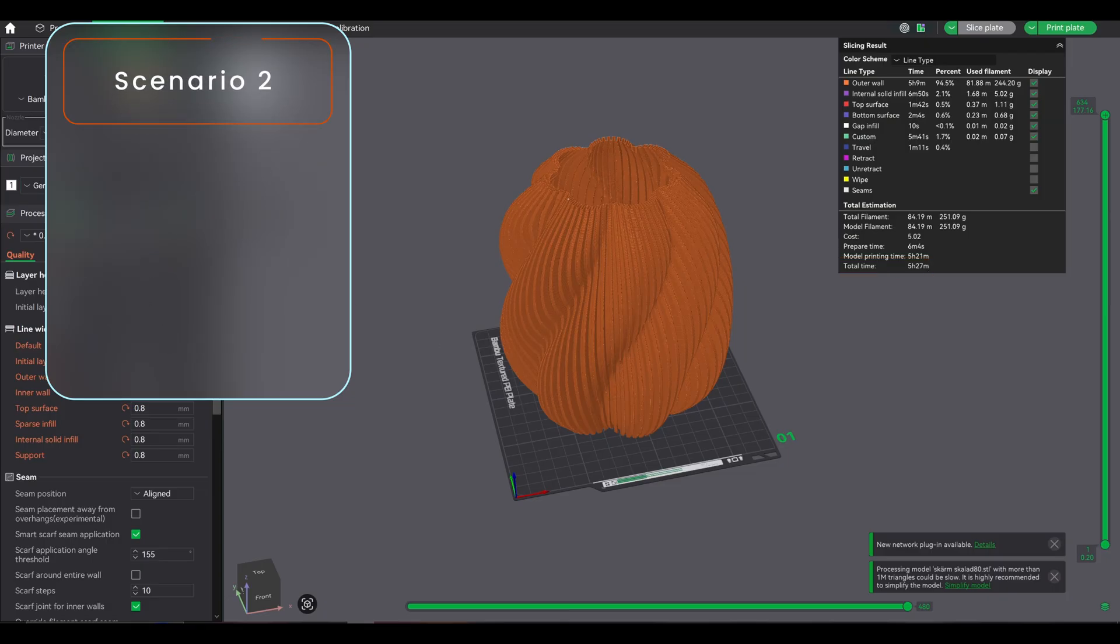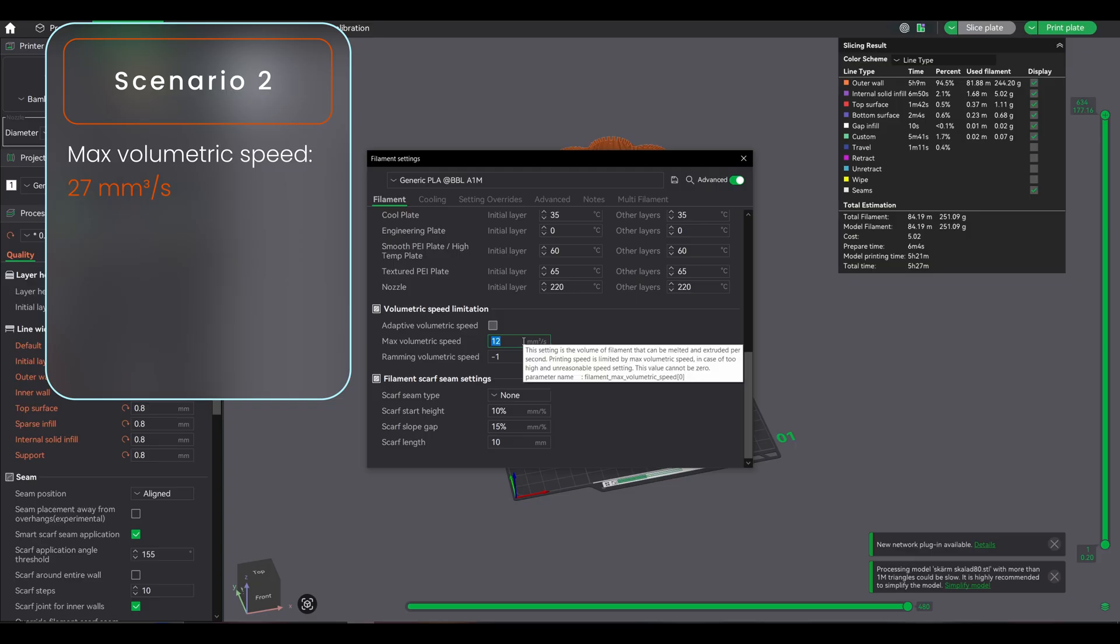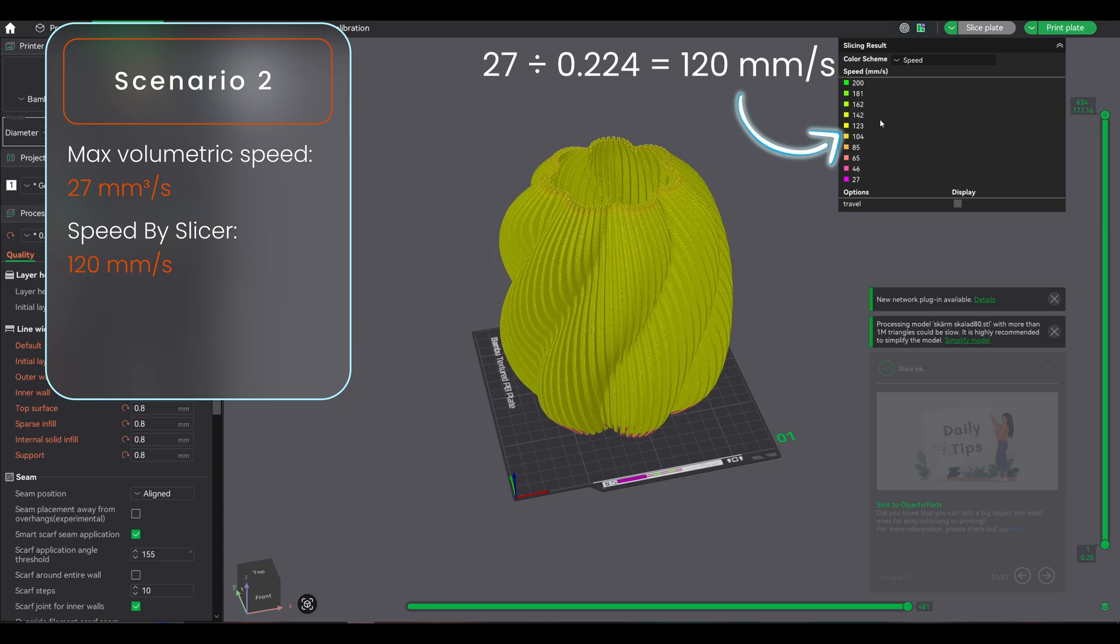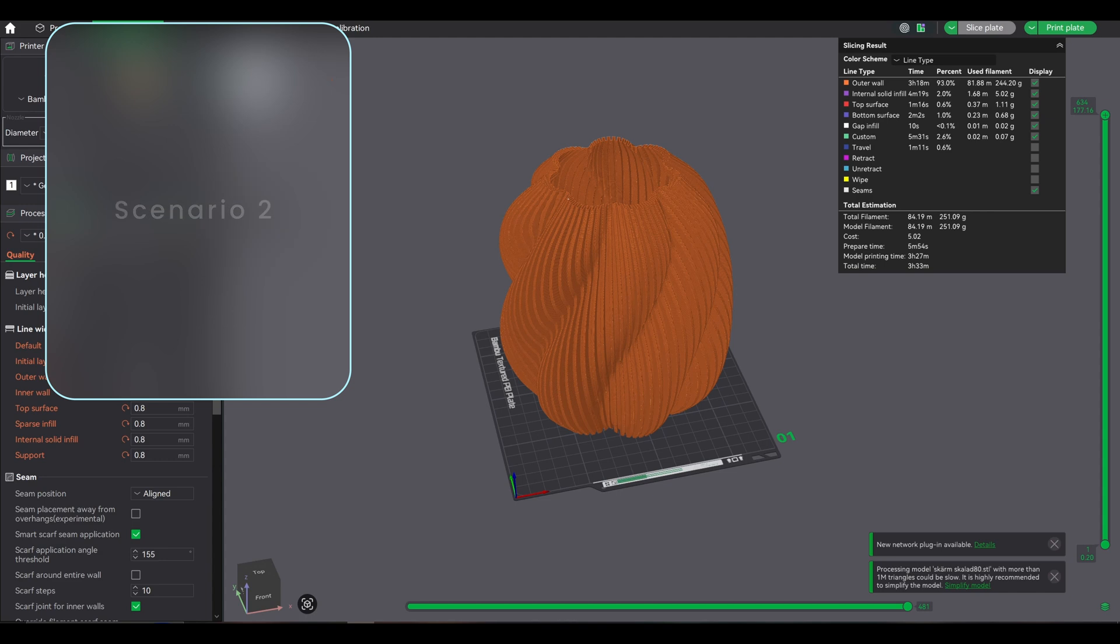Scenario 2, optimized: this is what I did. Max volumetric speed set 27mm³/s, actual print speed 120mm/s, print time 3 hours 33 minutes. Result: solid quality, great speed.